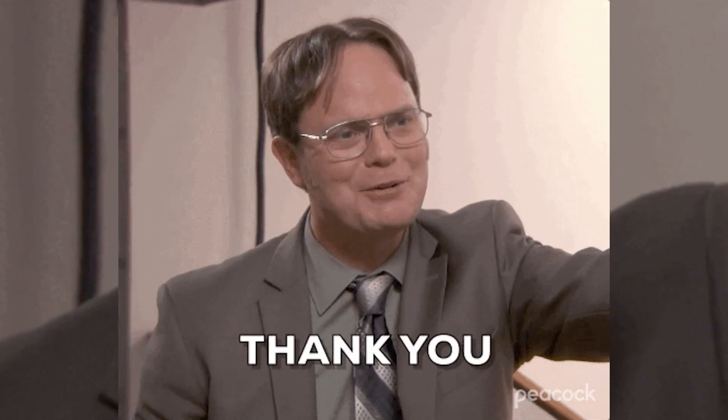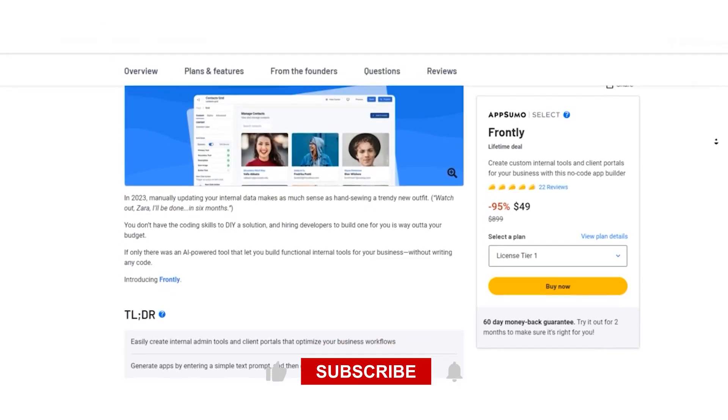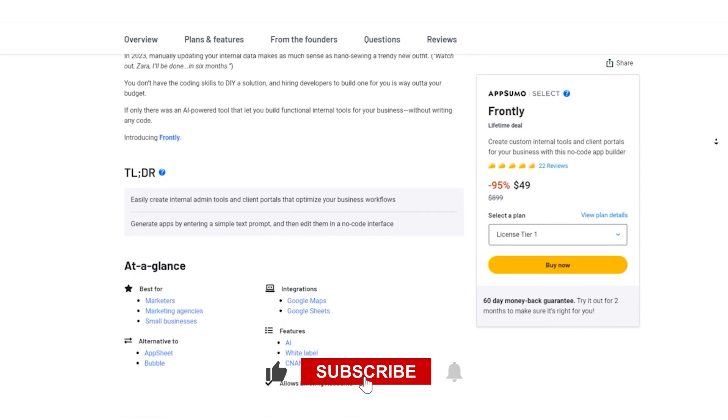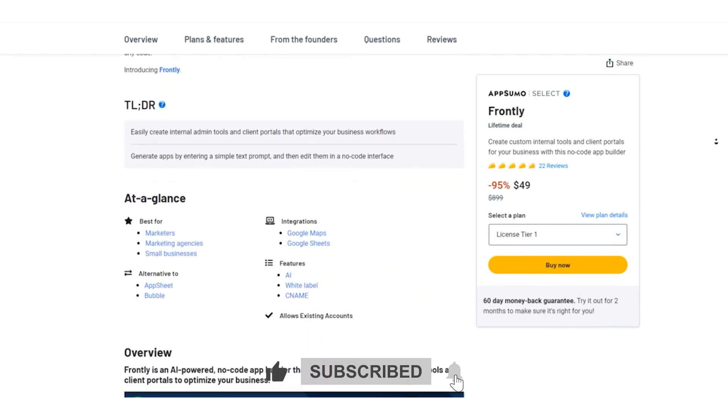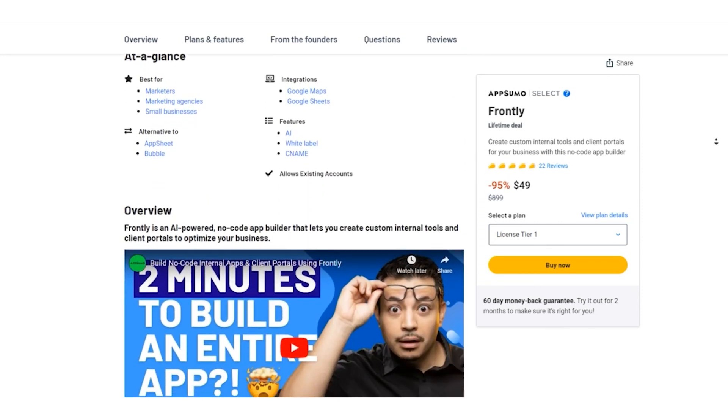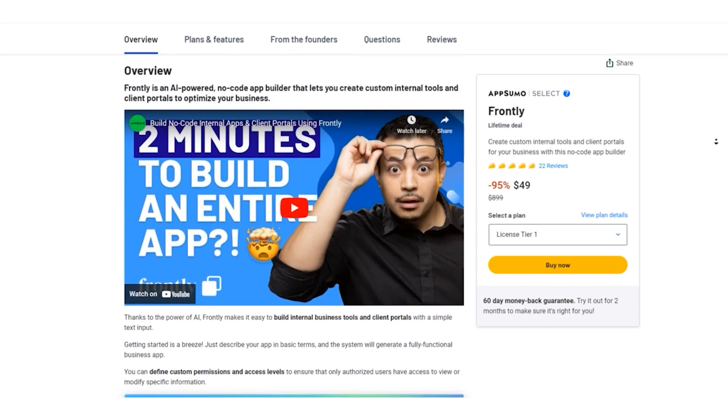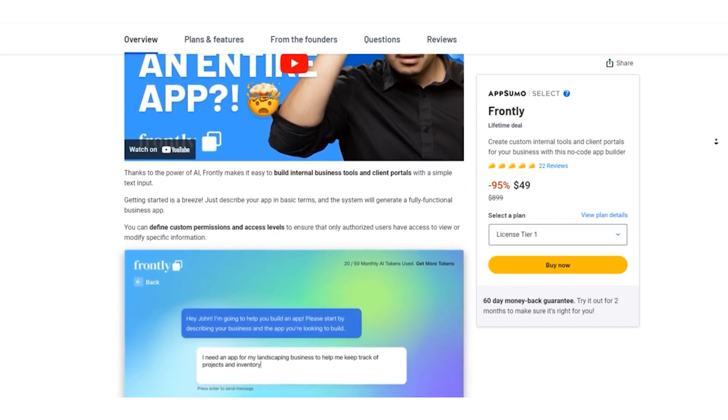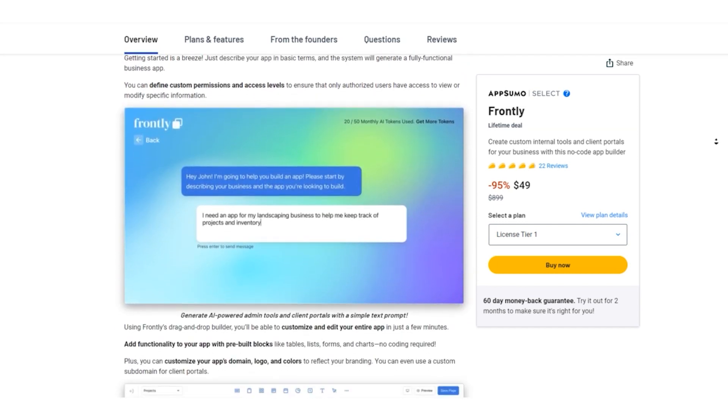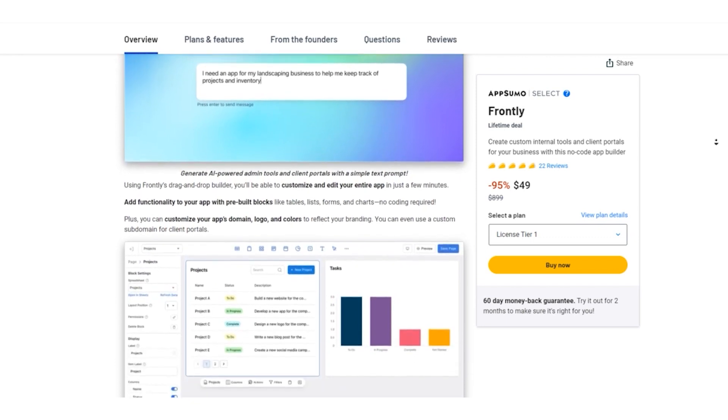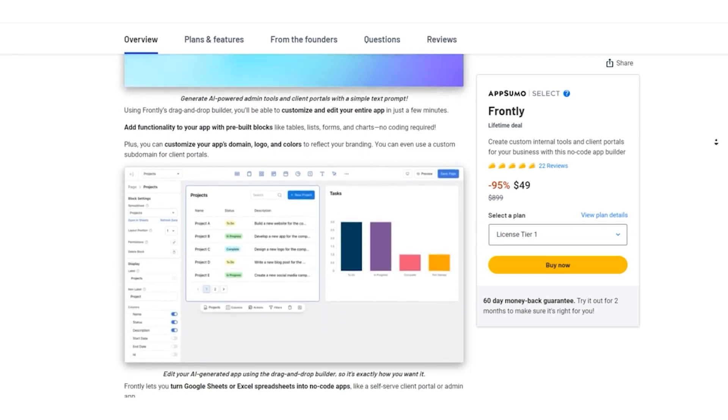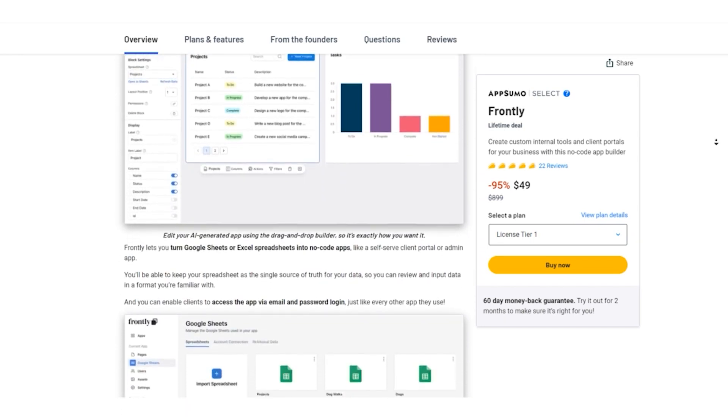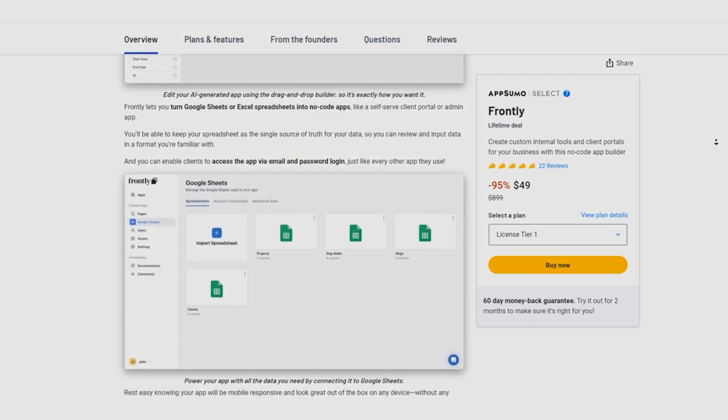Thanks for joining me today on Stack Bounty. Don't forget to like, subscribe, and hit that notification bell so you never miss a fantastic business software update like this. If you have any questions or experiences with Frontly, drop them in the comments below. Until next time, I'm Don Mecca, signing off. Keep bounty hunting.